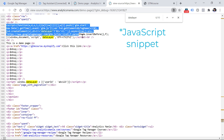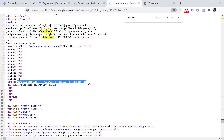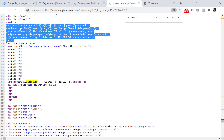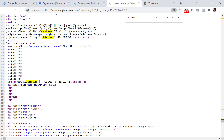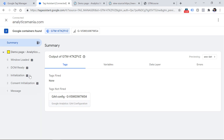Here is the Google Tag Manager data layer snippet that is required for Google Tag Manager to work. However, below it there is a line of code that says dataLayer equals something — it might be an empty array or some parameters. The problem is that when Google Tag Manager is loaded on a page it initiates a data layer, but then this line overwrites that data layer and breaks event tracking.